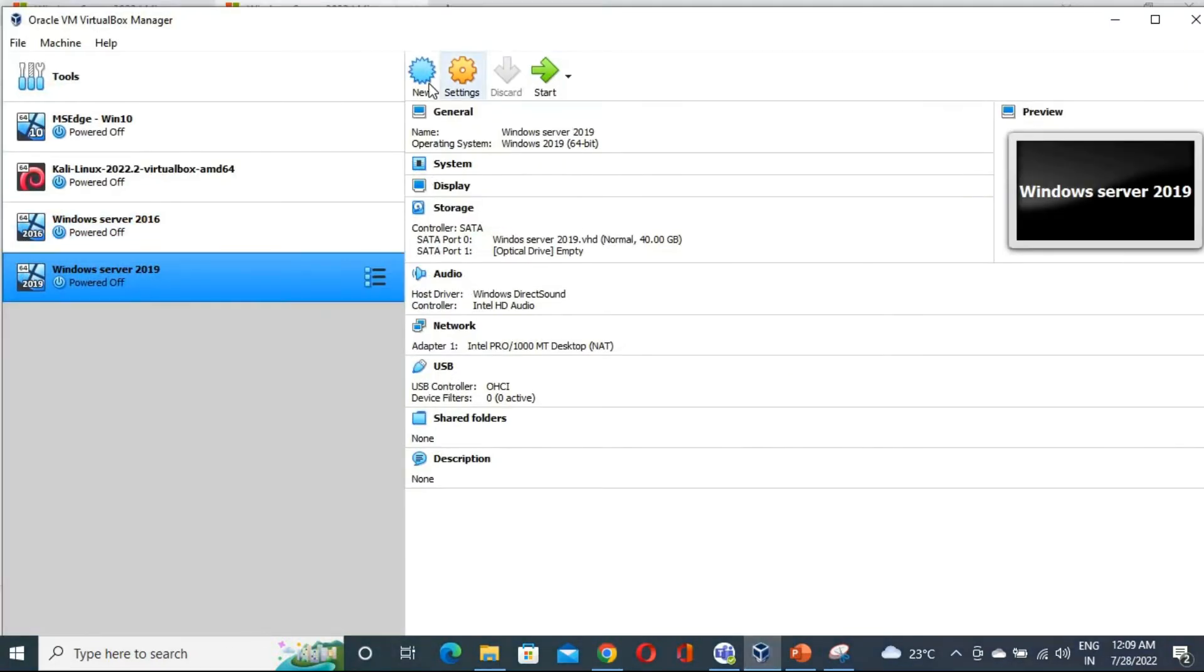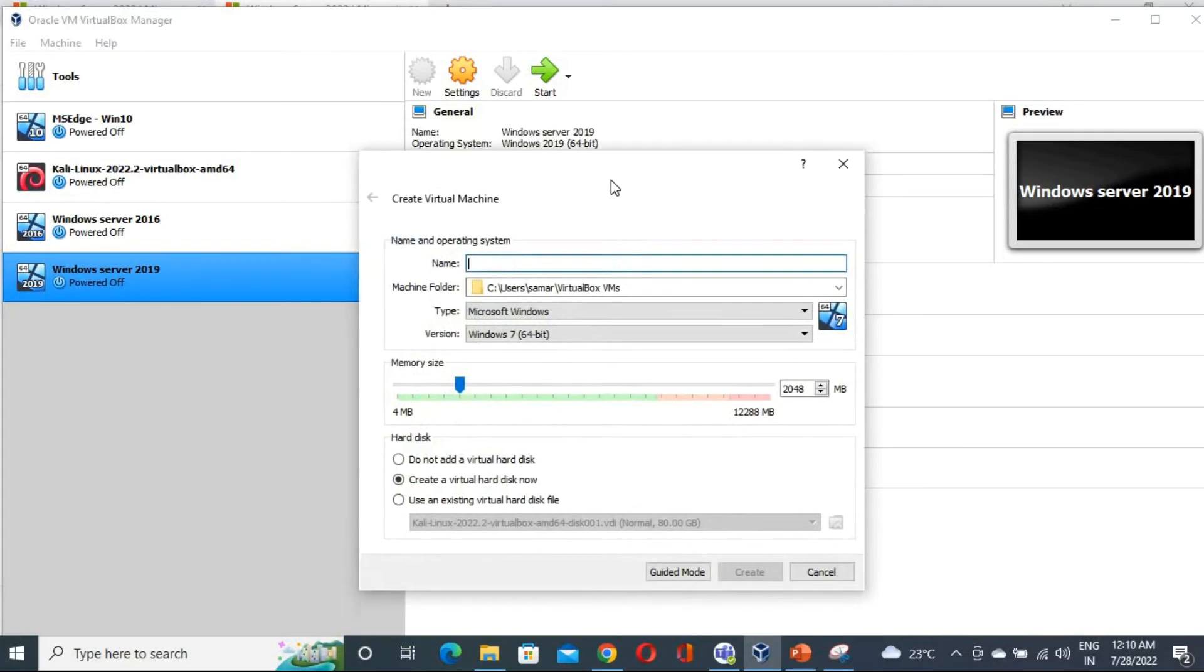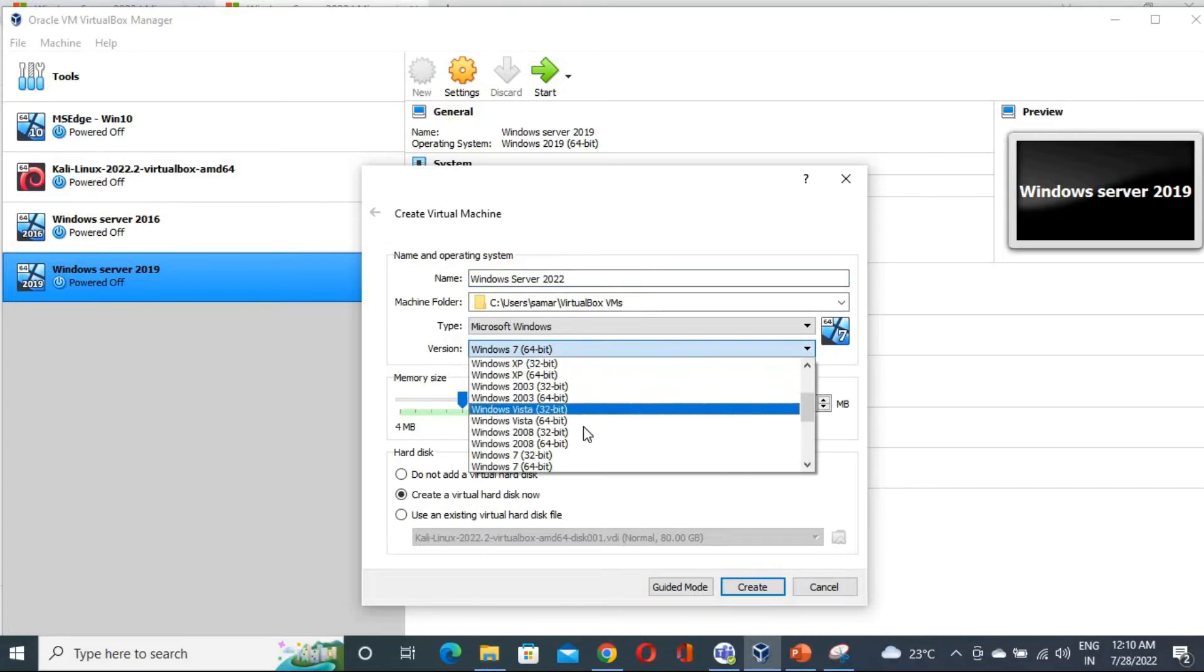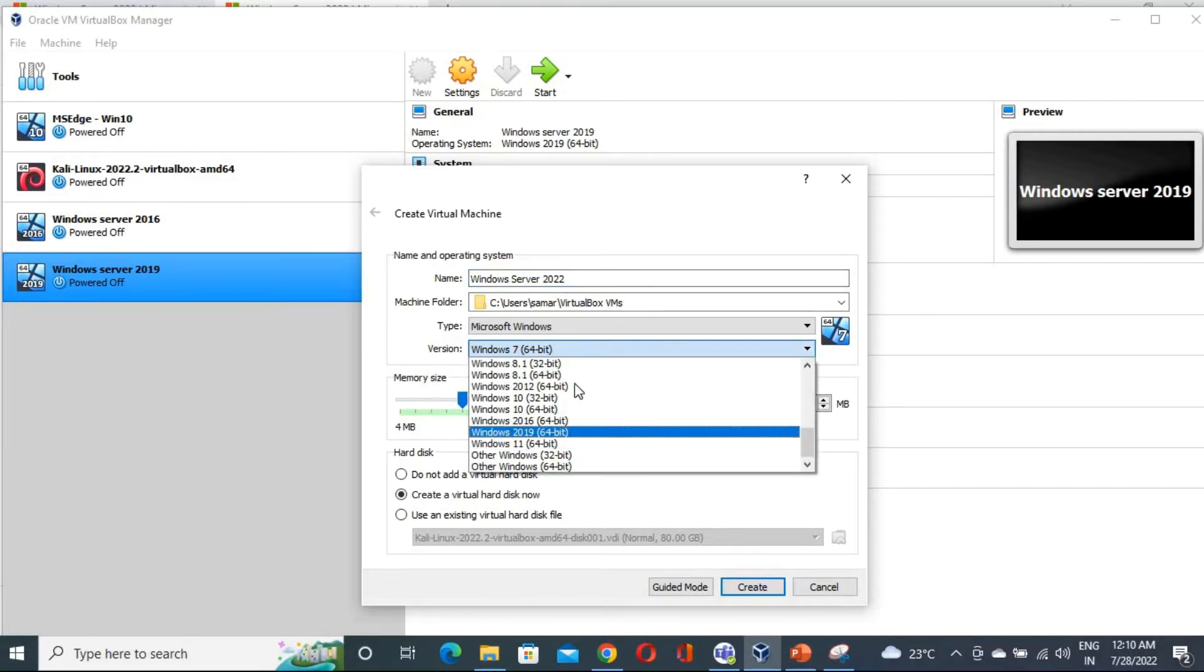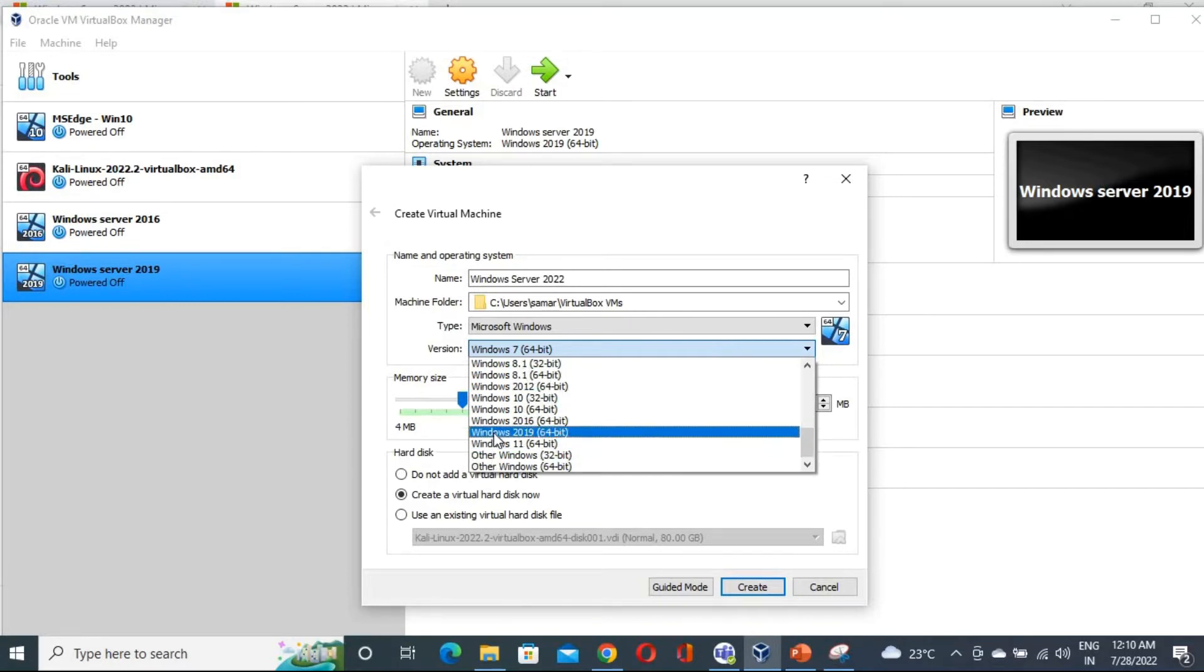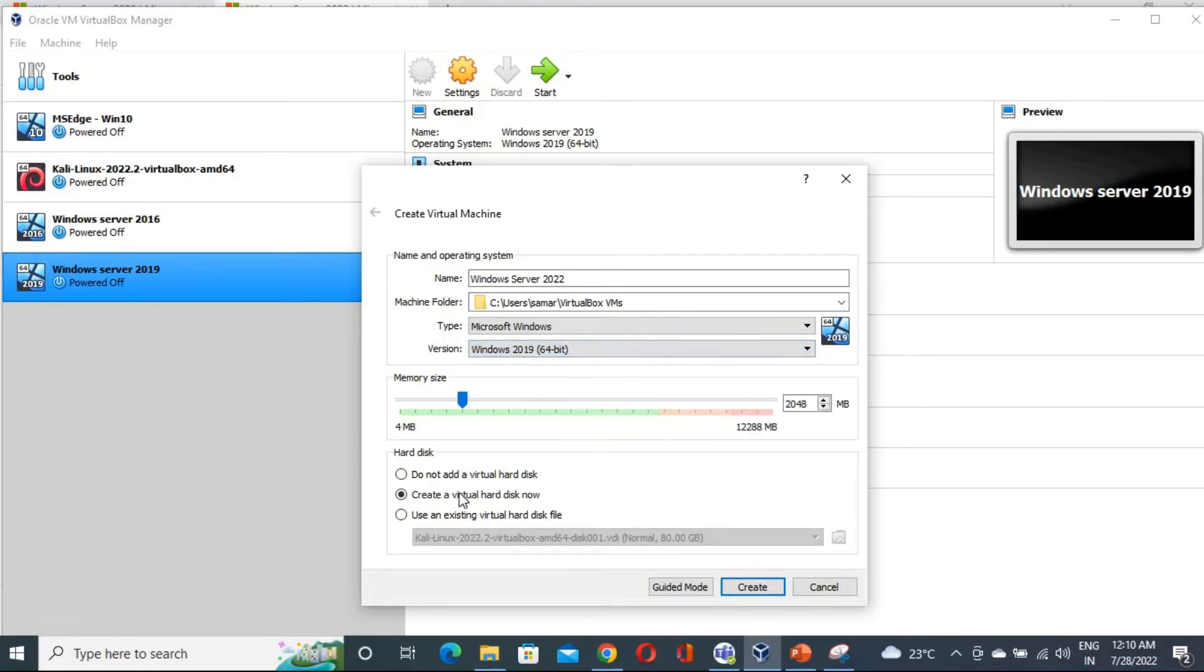So go in the VirtualBox and you have to create the new. Click on new. So this is Windows Server 2022. So now guys we can see we don't have the Windows 2022. So what you can do, you can select 2019, not an issue in that. Now if you want to give the RAM, just give the RAM. Let me give 4096, that is 4 GB.